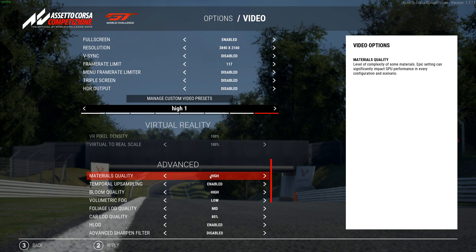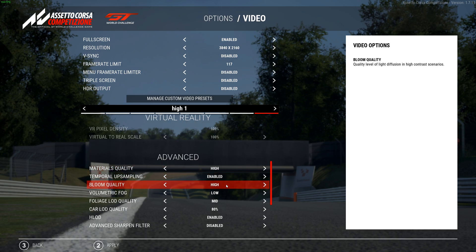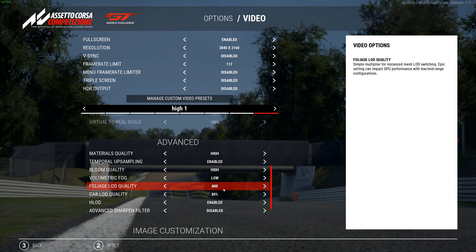Temporal upsampling is enabled. Bloom quality is high, but a lot of times I actually set this to mid because at high you get that sparkle or flash effect — like when your headlights hit someone's car it causes a flashing or blinking effect. That's too distracting and annoying, so I often turn bloom quality down to mid. It also helps a few frames, not a huge difference but a little.